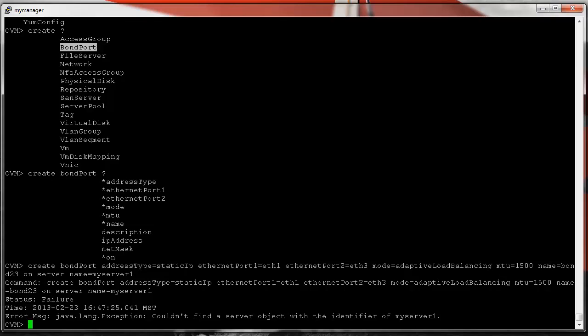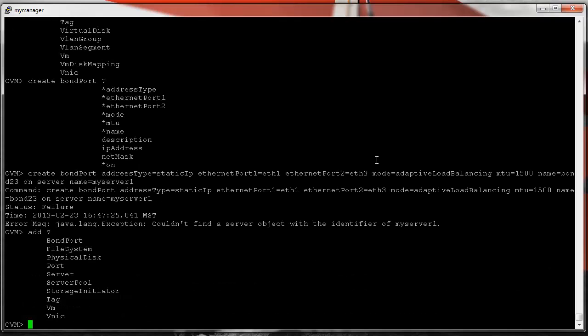Now let's talk about operating on object relationships — the relationship between one object and another. Those commands are 'add' and 'remove'. We can add a bond port, file system, physical disk, server, and so on. Let's add a relationship between a server and a SAN server — our fiber channel generic storage array object.